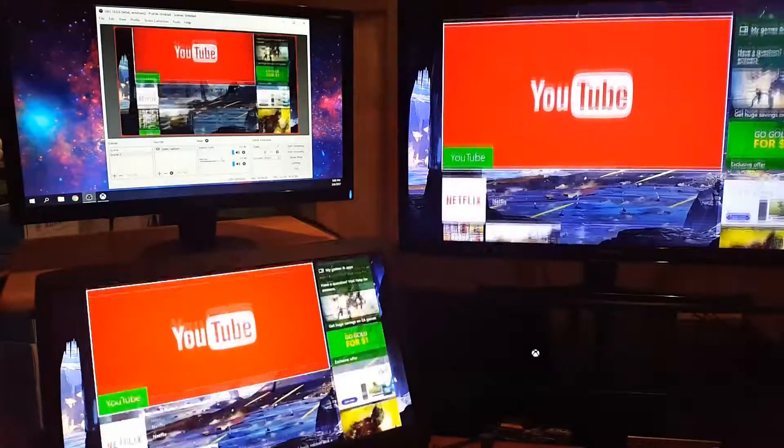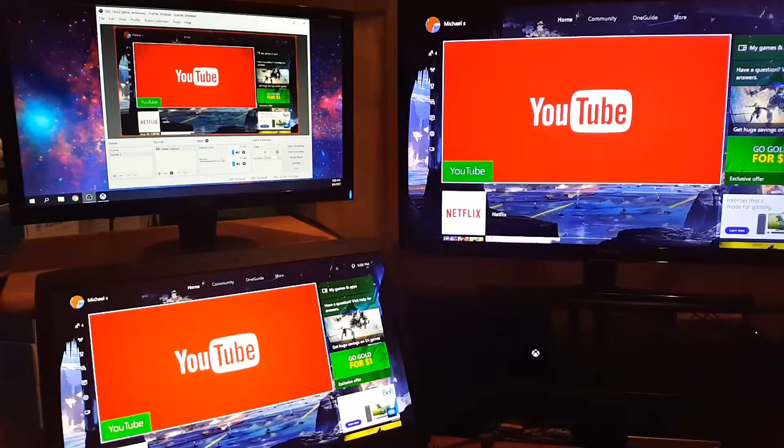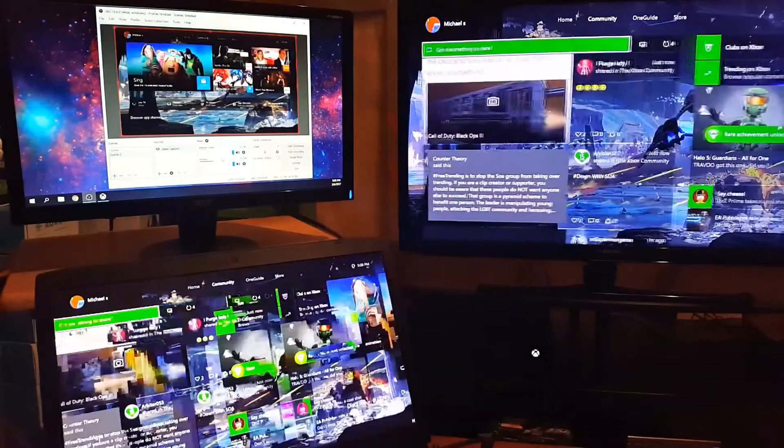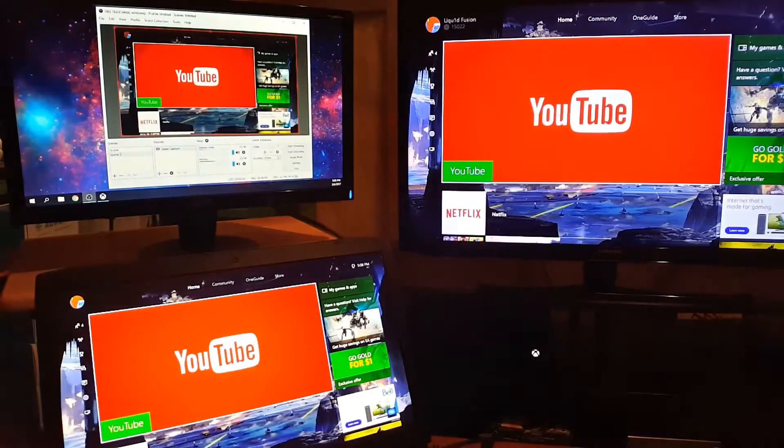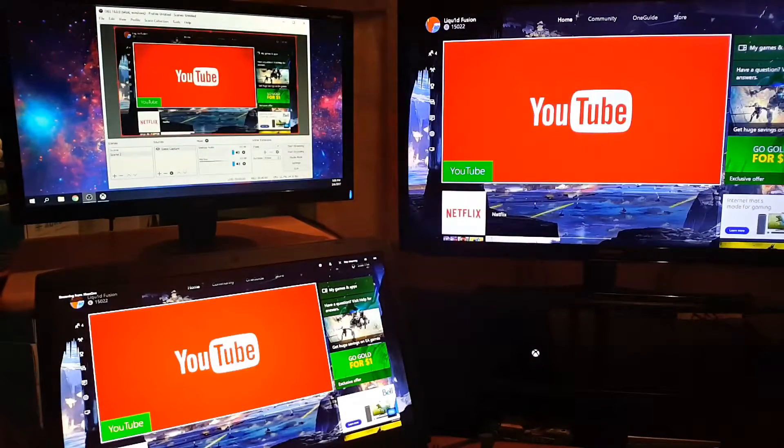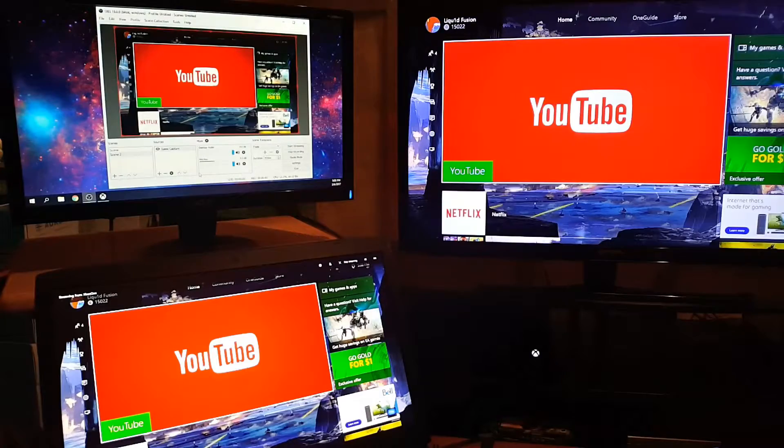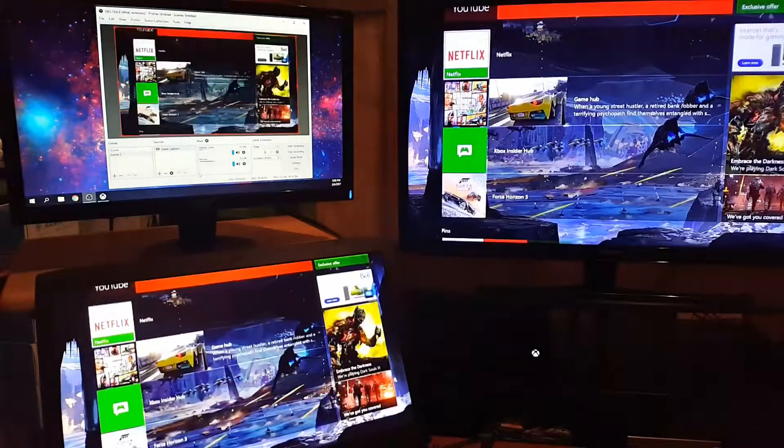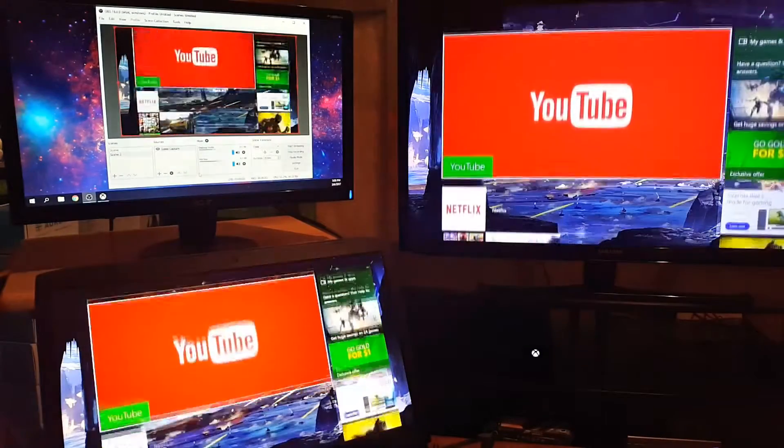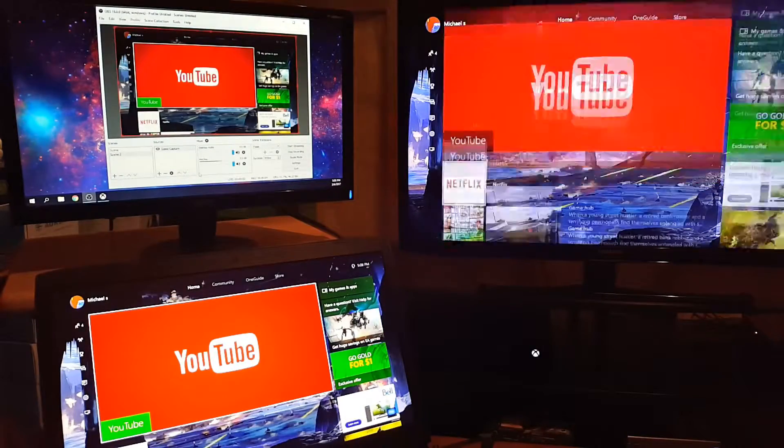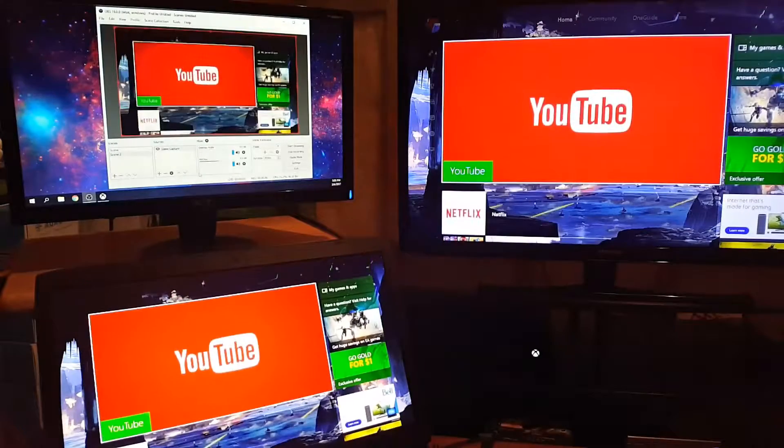You got your console in OBS. You just hit Start Recording, and now OBS is recording all your Xbox gameplay without a capture card.